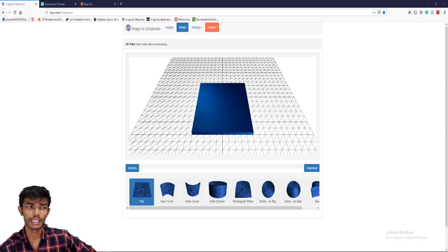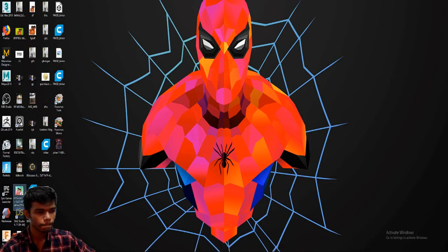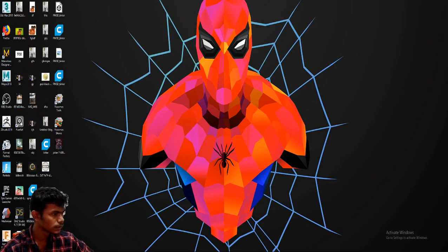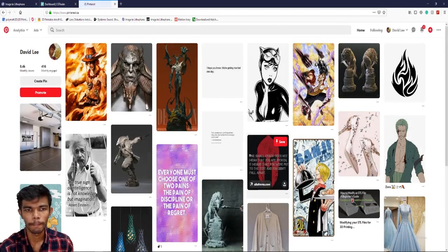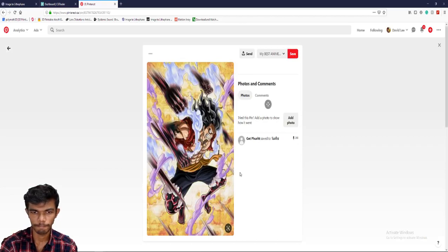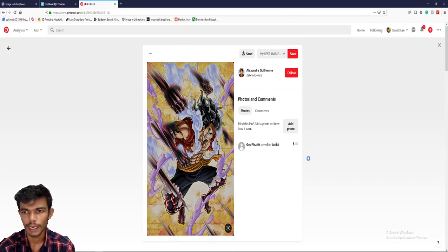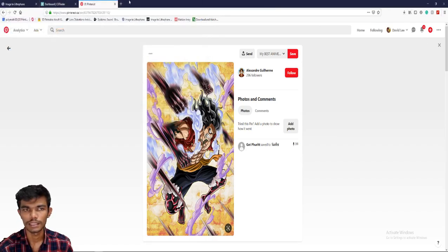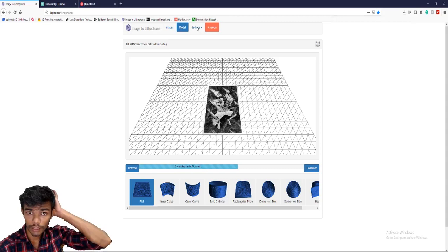We are going to watch this video and use this image. Now we are going to import the details.